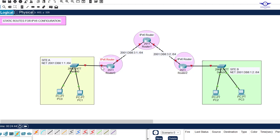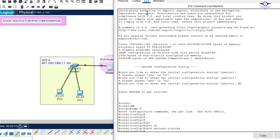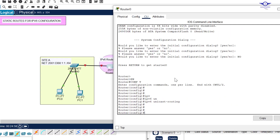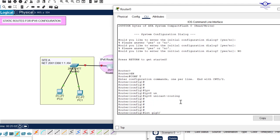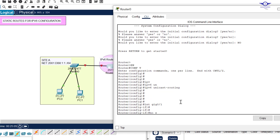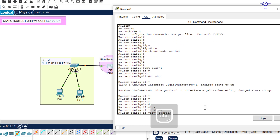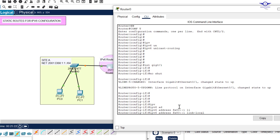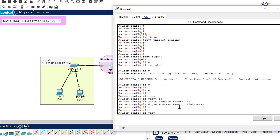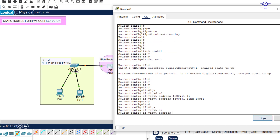Starting with Router 0, I go to interface Gig 0/1. First, 'no shutdown' to bring it up. Then configure the link-local address: 'ipv6 address fe80::1 link-local'. Then configure the global unicast address: 'ipv6 address 2001:db8:1:1::1/64'. That's all for this interface.